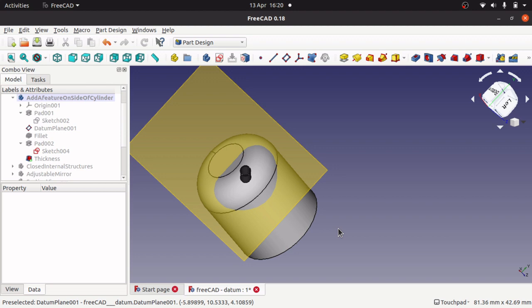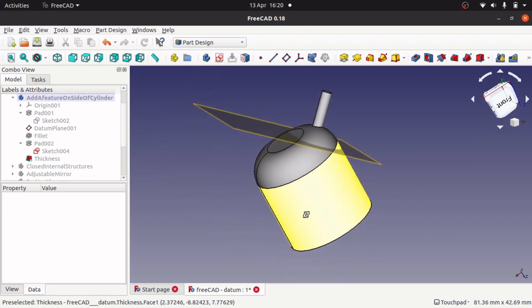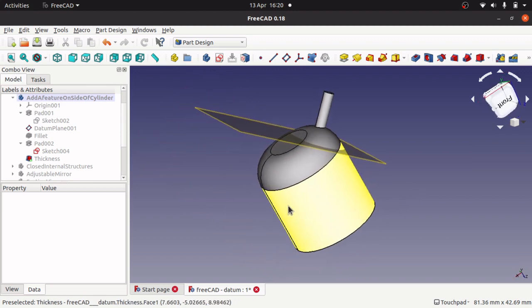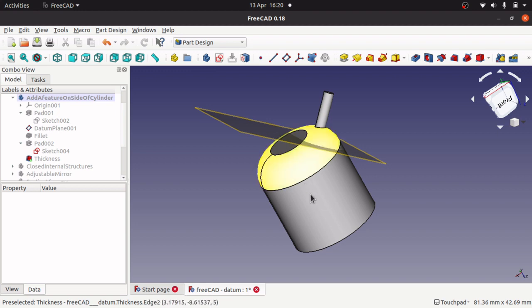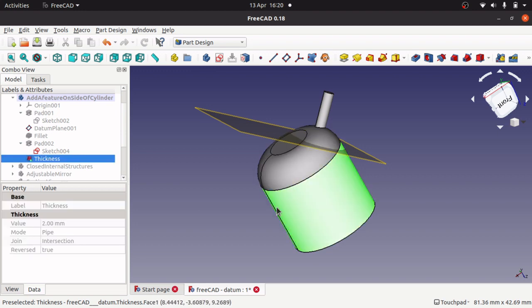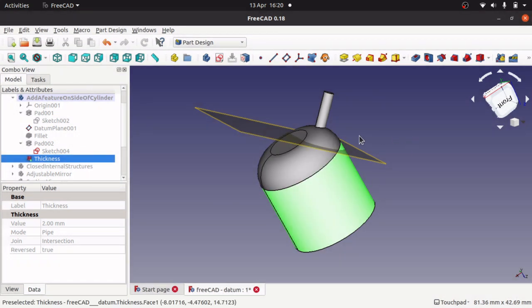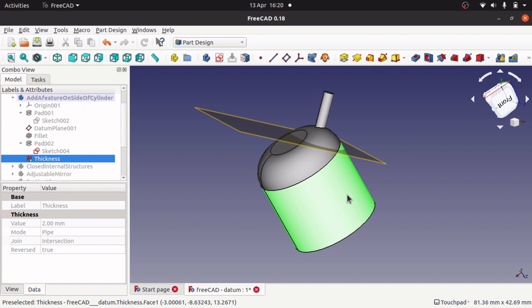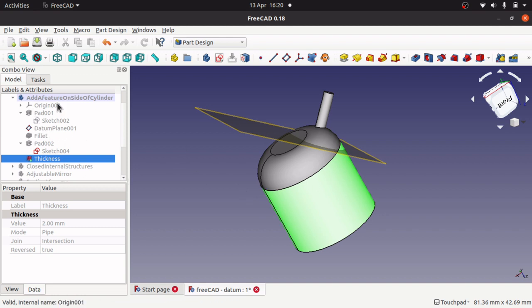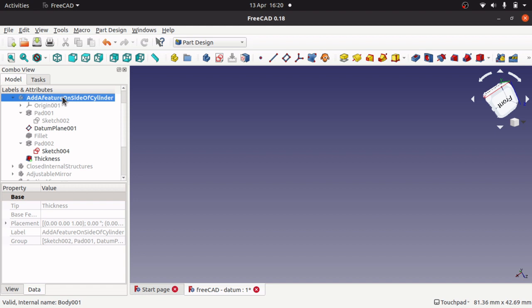So there's another way of using a datum plane. If you want to actually attach something to a chamfer or a curved side where you can't actually do that, then you'll use a datum plane, position it in there, add your sketch, and then do your operations on that sketch.